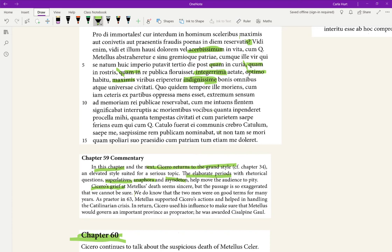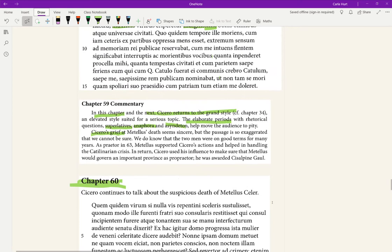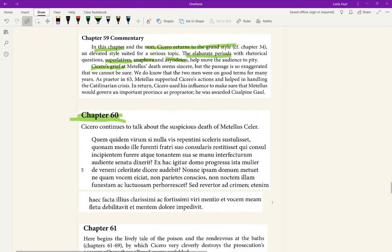We do know that the two men were on good terms for many years. As Praetor in 63, Metellus supported Cicero's actions and helped in handling the Catilinarian crisis. In return, Cicero used his influence to make sure that Metellus would govern an important province as pro-Praetor. He was awarded Cisalpine Gaul. So there was interaction between the people, and I guess you'll never know. You'll never quite know whether they really were great friends or just acquaintances and he's exaggerating his grief. For our purposes it seems like the grief is sincere.